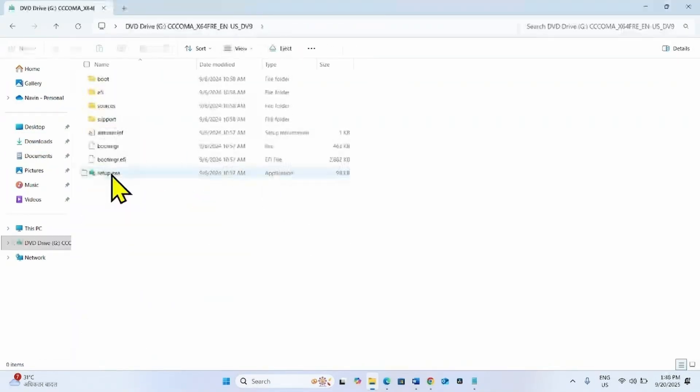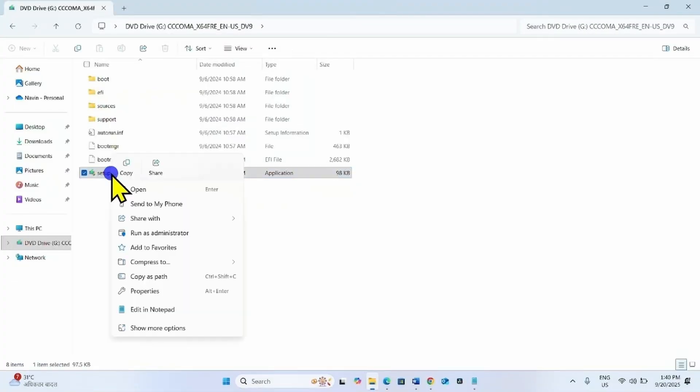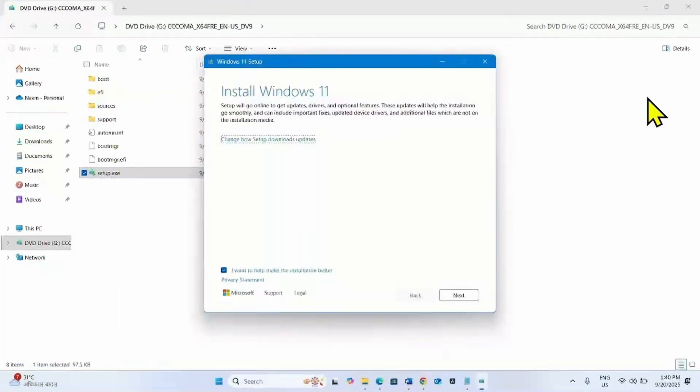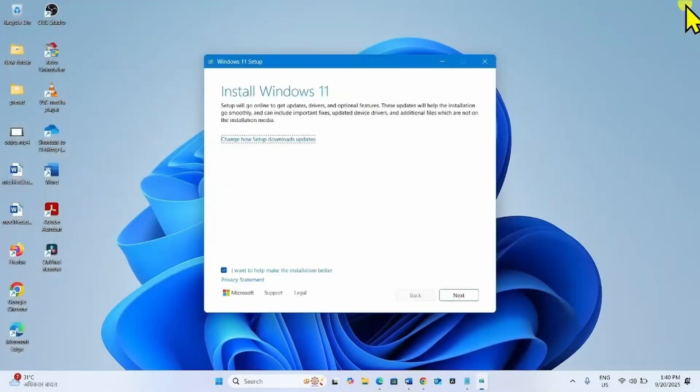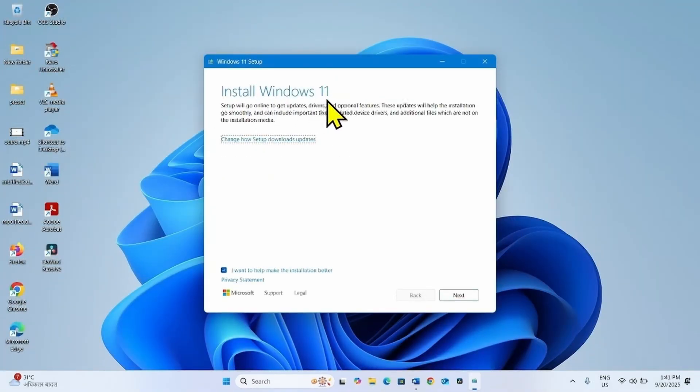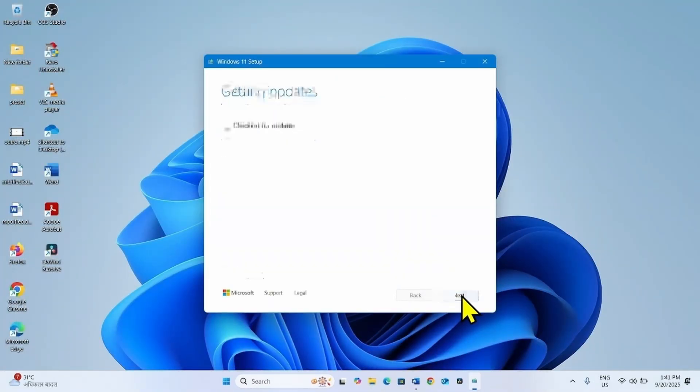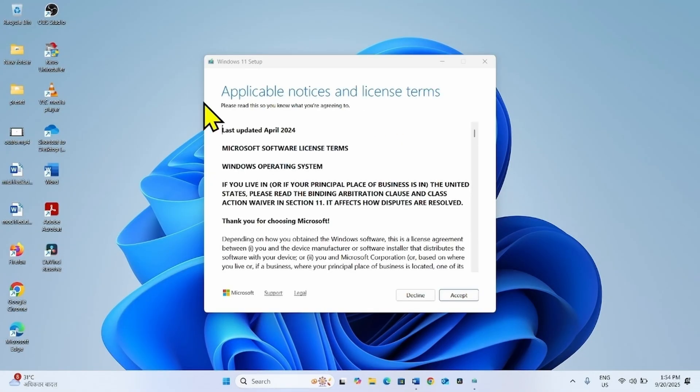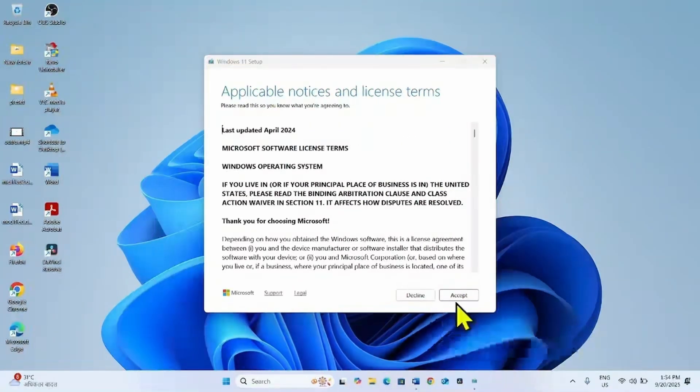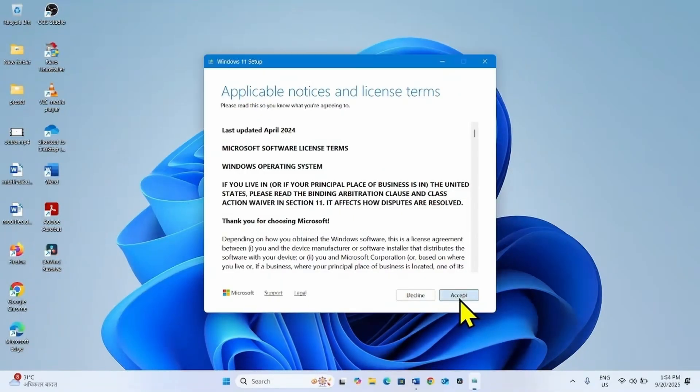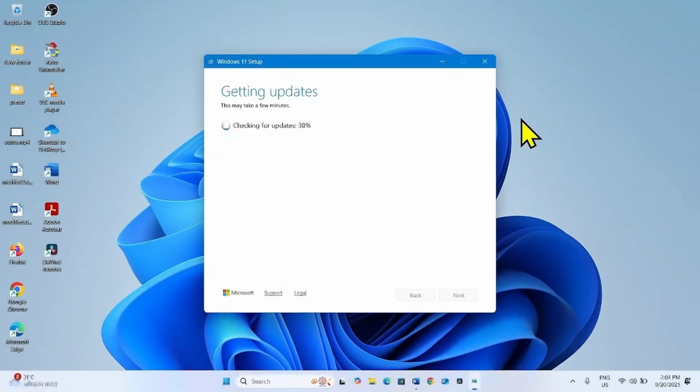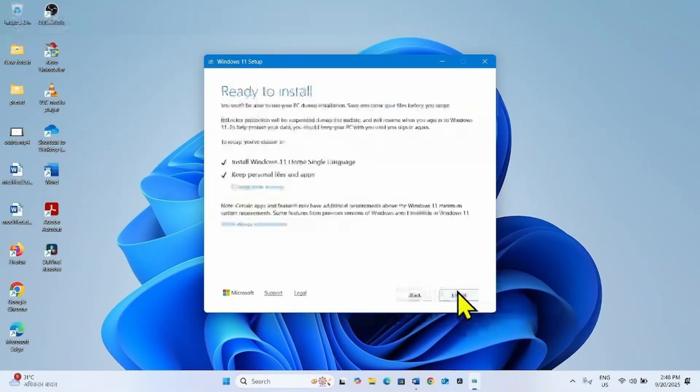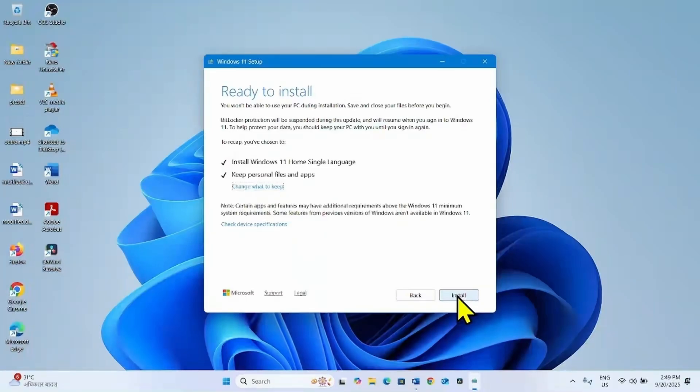Right-click on Setup.exe and select Open. For Install Windows 11, click on Next. For Applicable Notices and License Terms, select Accept. Finally, click on Install.